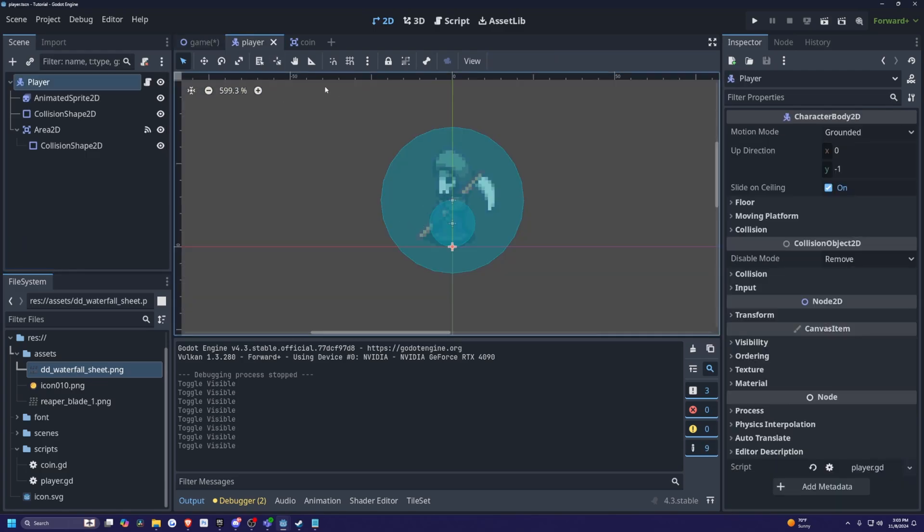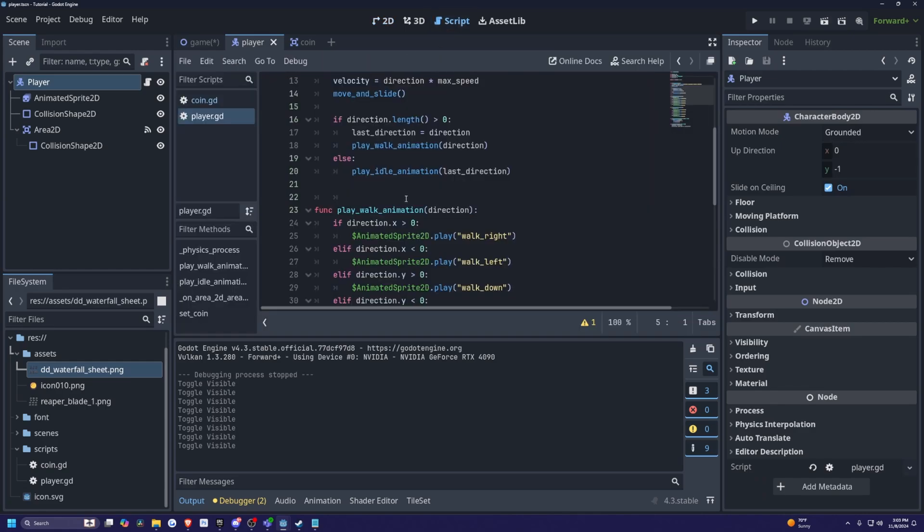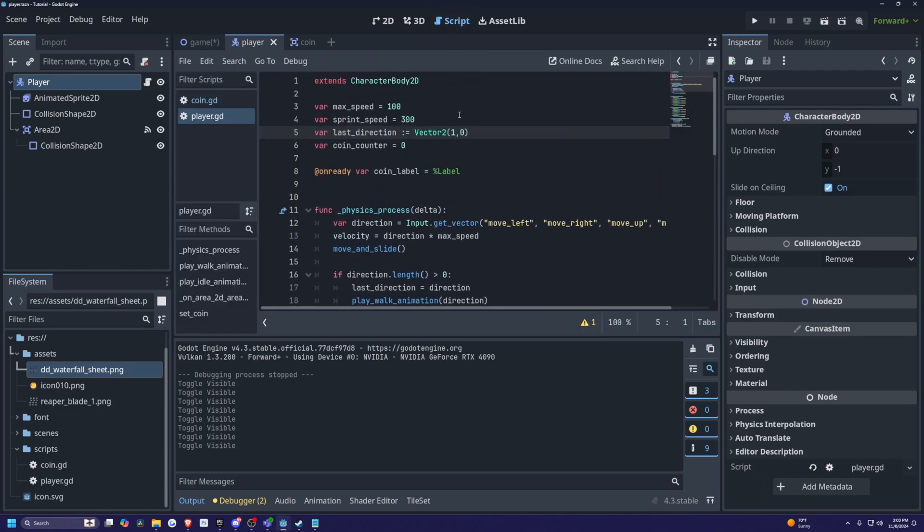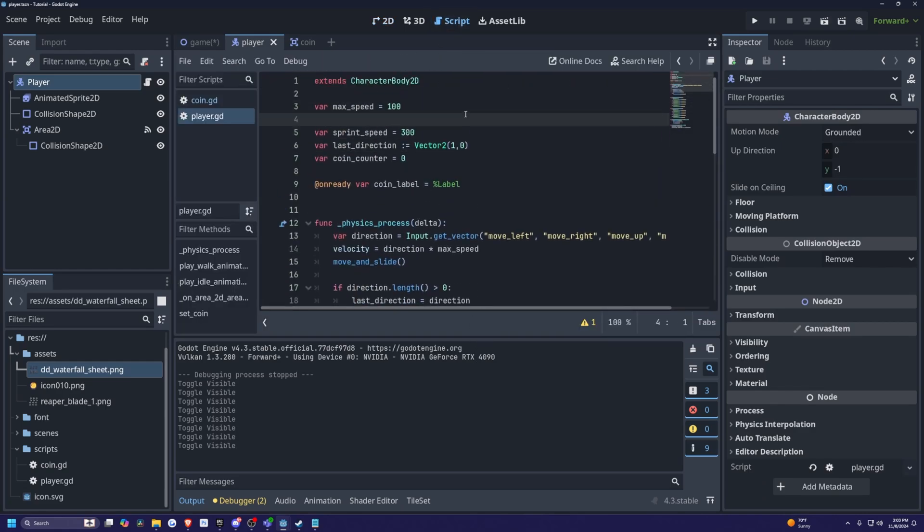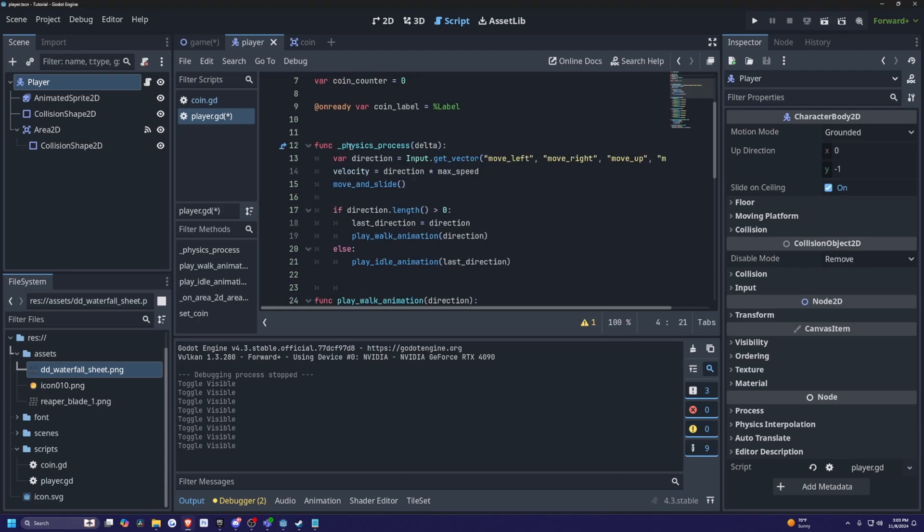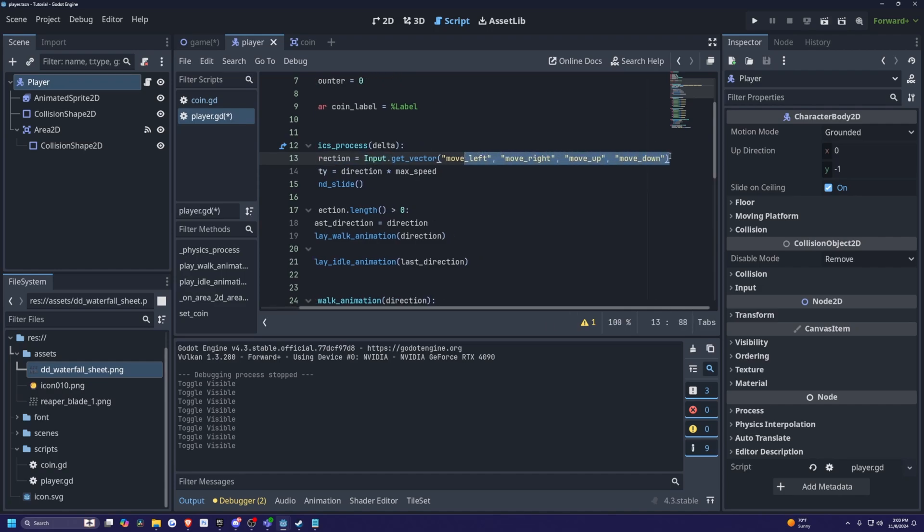So in order to make a player character sprint, I'm going to go to the top of my character body 2D and set a walk speed. I'm going to define var walk speed is equal to 100. Now under my physics process where I set my direction to get inputs of move left, move right, move up, move down.